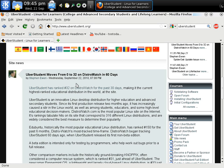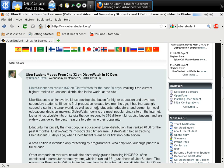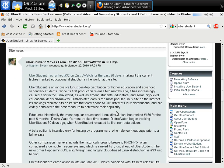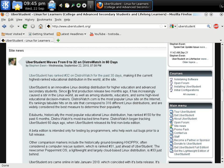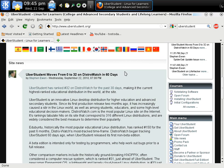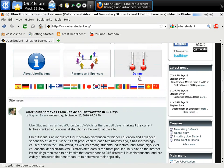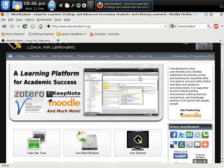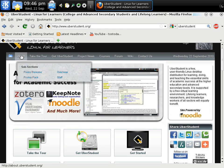It says Uberstudent moves from 0 to 32 on DistroWatch in 60 days. Uberstudent has ranked number 32 on DistroWatch for the past 30 days, making it the current highest ranking educational distribution in the world at the site. It says Uberstudent is an innovative Linux desktop distribution for higher education and advanced secondary students. DistroWatch.com is the most popular Linux site on the internet. Its rankings tabulate hits on its site that correspond to 316 different Linux distributions. Well, to go from 0 to 32 is pretty good. This would have happened September 22nd, that's today. Let's click about and see what we have.